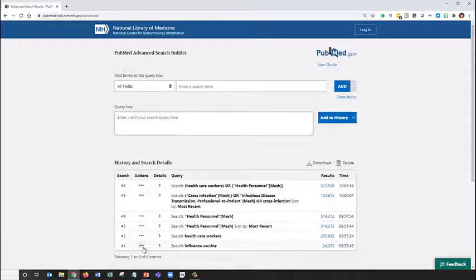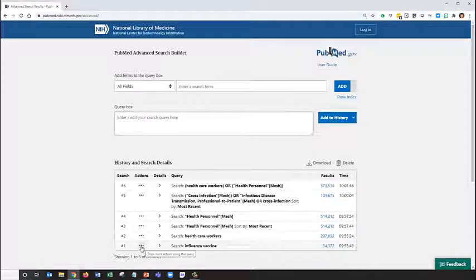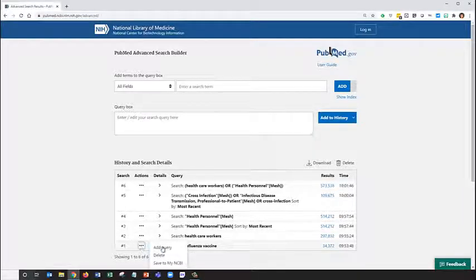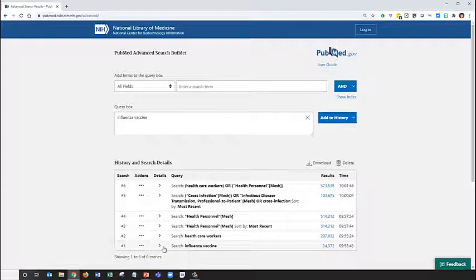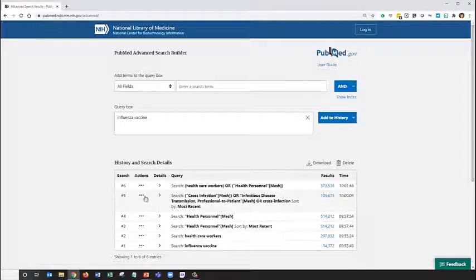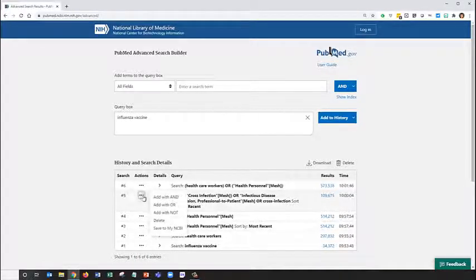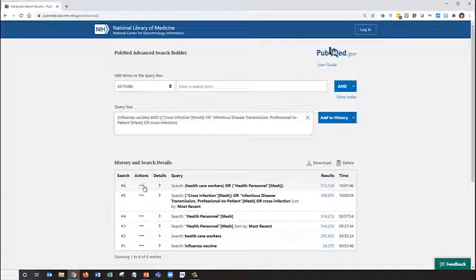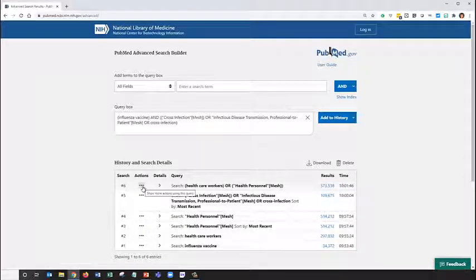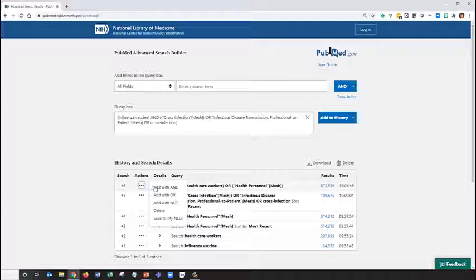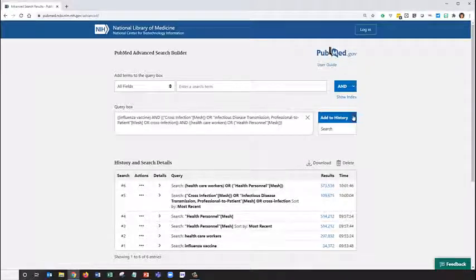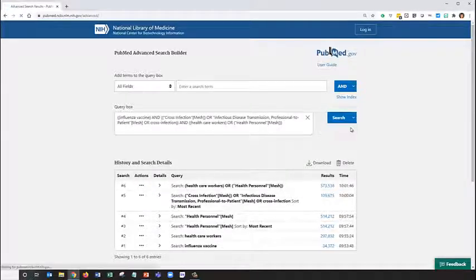Once again, we'll start with the three dots. Add query for influenza vaccine. Go to our cross-infections concept. Add with AND. And our health personnel healthcare workers search. Add with AND. From here, we can click Search.